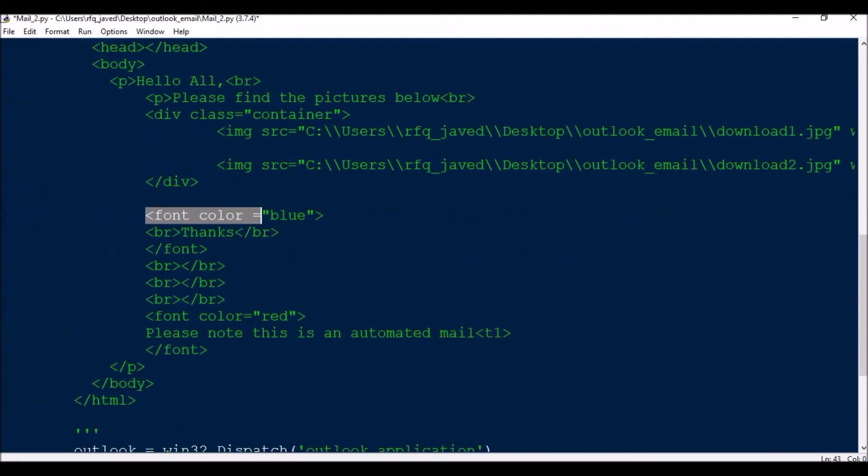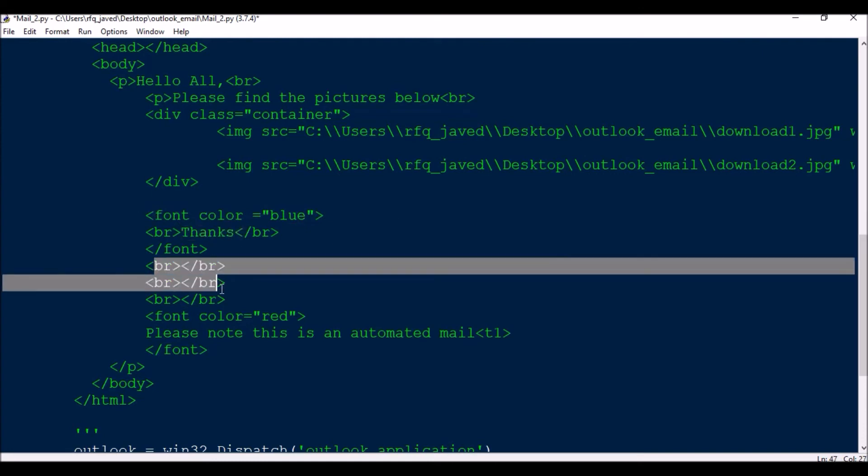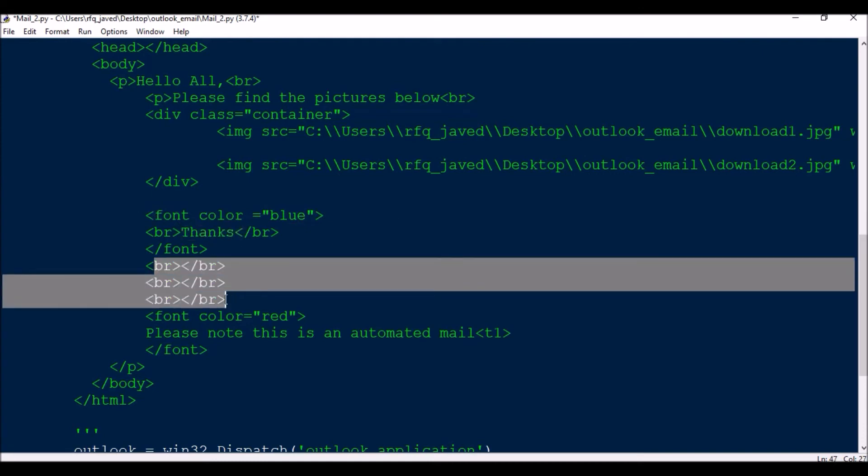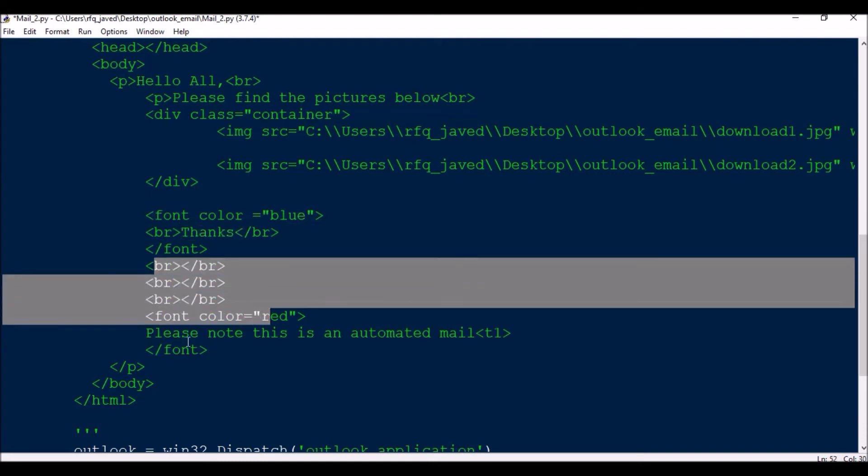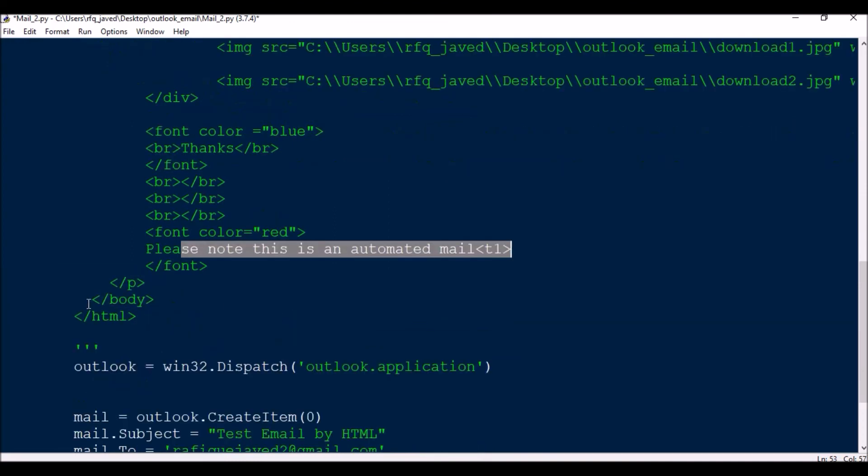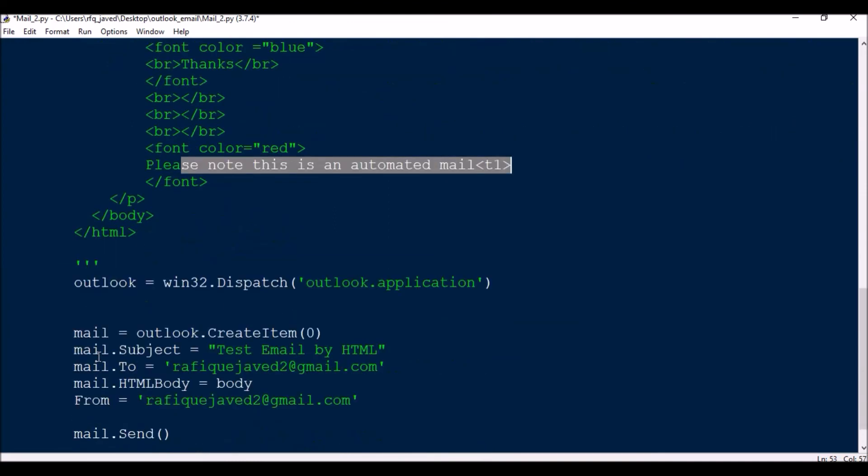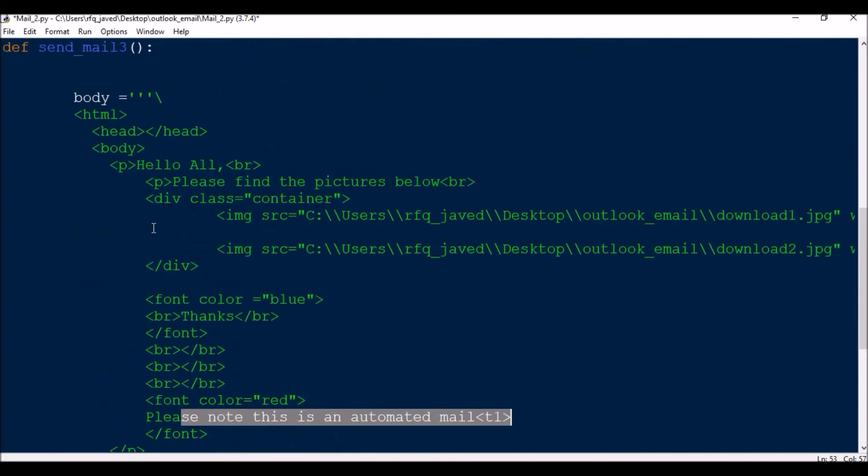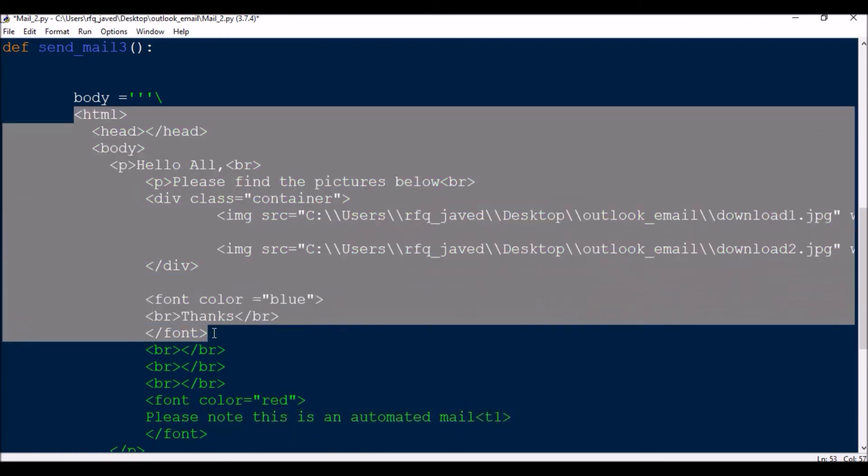Then font color blue, so thanks I will be printing. Then again I will break line, break line, break line. Then again I will print 'Please note this is an automated email' as a font color red. Then I will be closing it off. If you are not familiar with HTML, there are many tutorials or codes available in Google you can always refer.